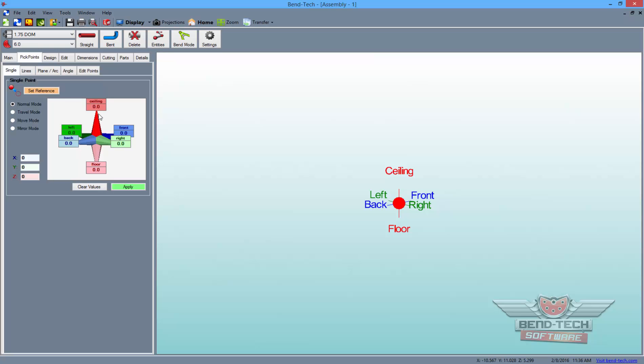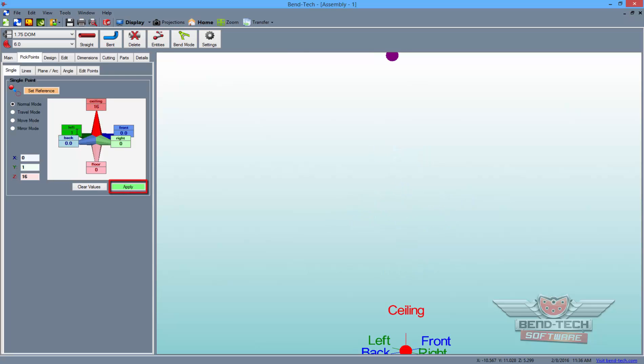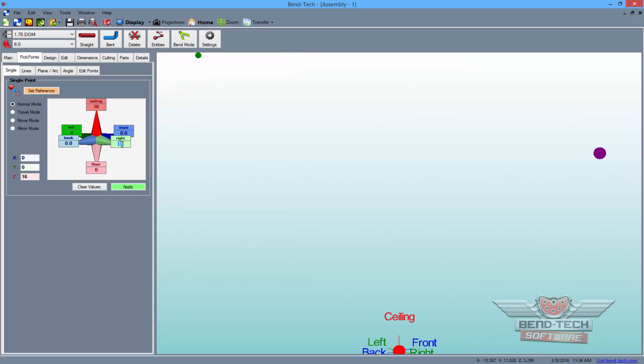Start by typing 16 into the ceiling field to the left, then typing 18 into the left field and click the Apply button. Then, click on the right field to transfer the 18 there, and click the Apply button.